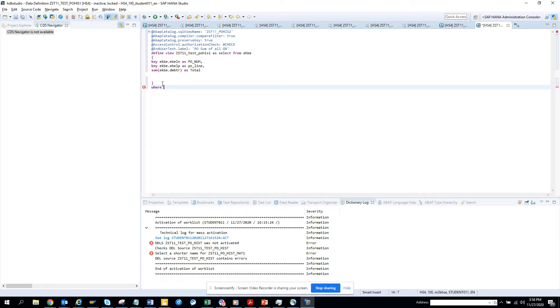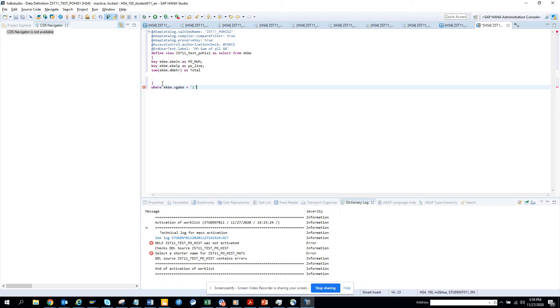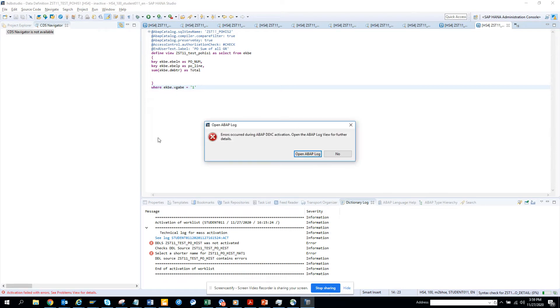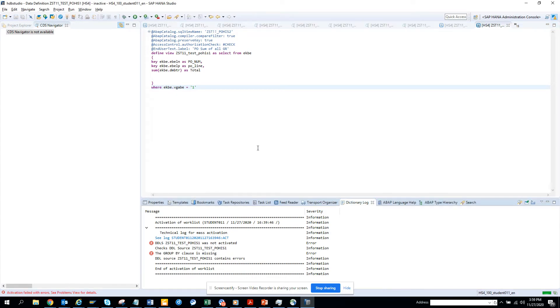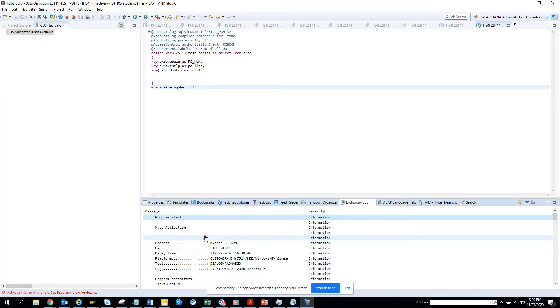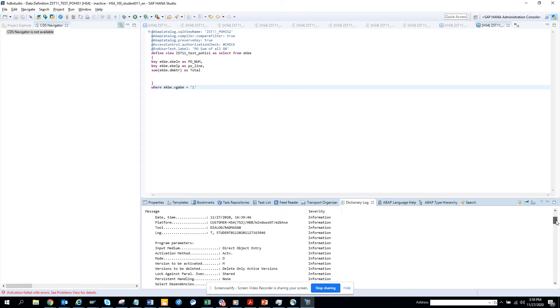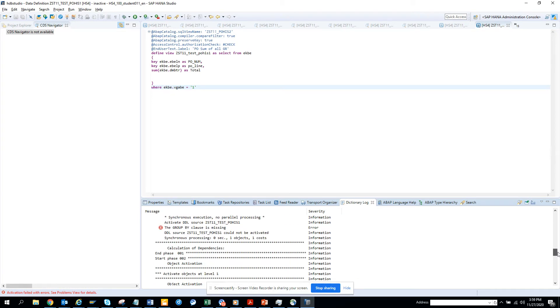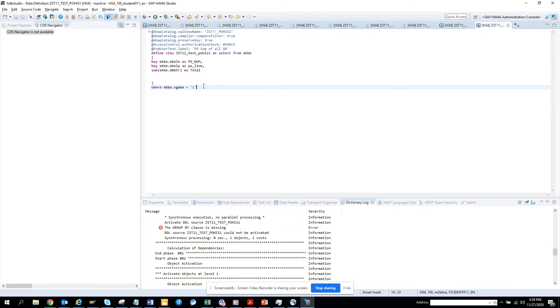And here I'll put WHERE FROM EKB. Probably I have to put the WHERE here. Here I'll put EKB.VGABE equals 1. Now I'll activate this. So there's some errors. What's the error? We can see by going and clicking on this.